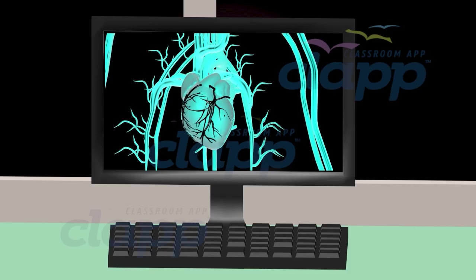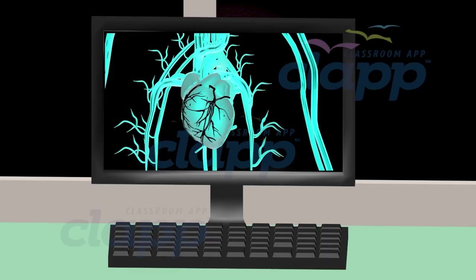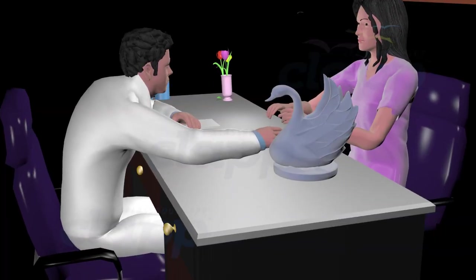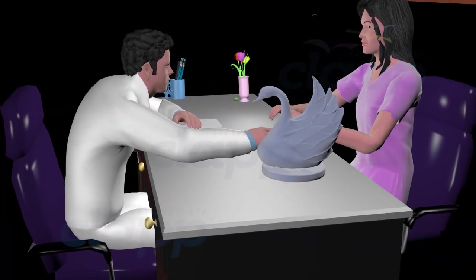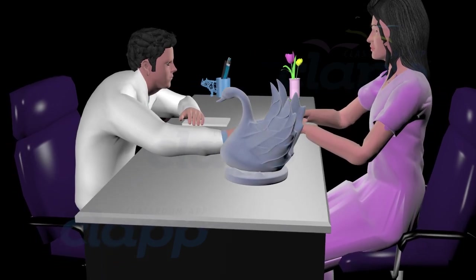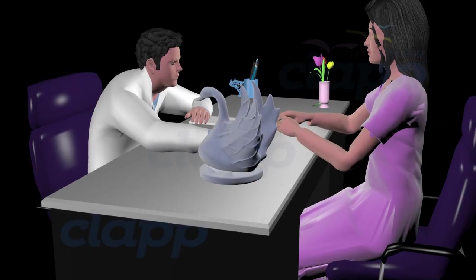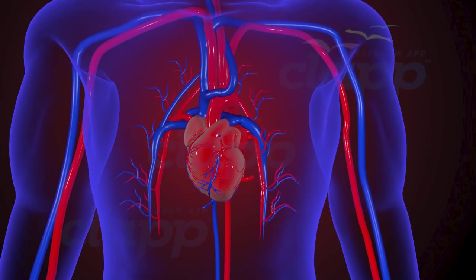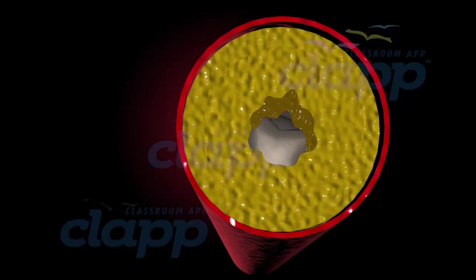Once the angiogram is complete, doctors can analyze the images to determine the best course of action — whether it's medication, lifestyle changes, or procedures like angioplasty or stent placement to restore blood flow, or open-heart bypass surgery. There are also new advanced methods that help avoid complicated open-heart bypass surgery and remove strong plaque coats in blood vessels with the help of advanced machinery.